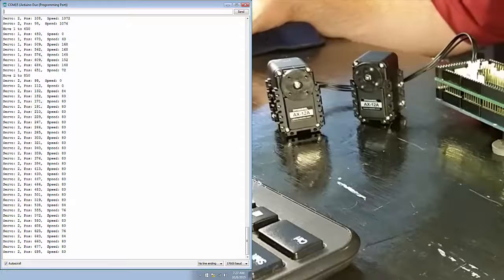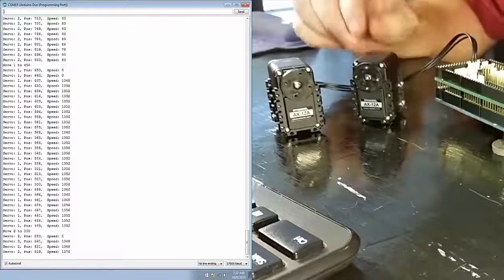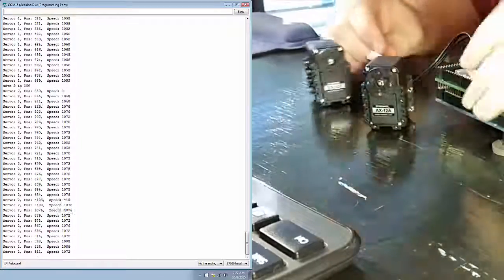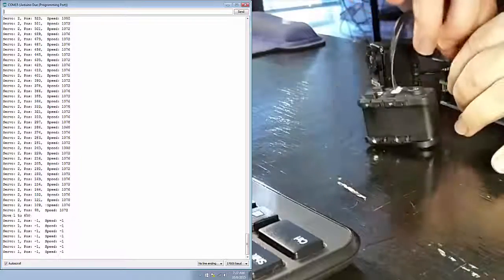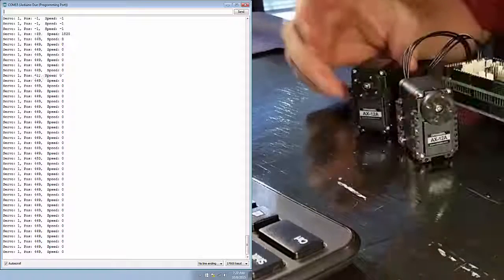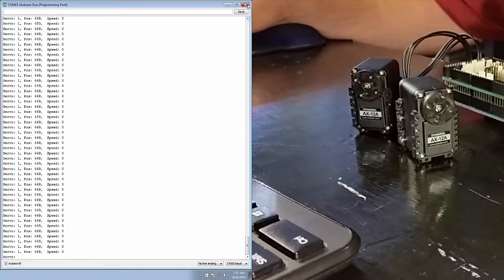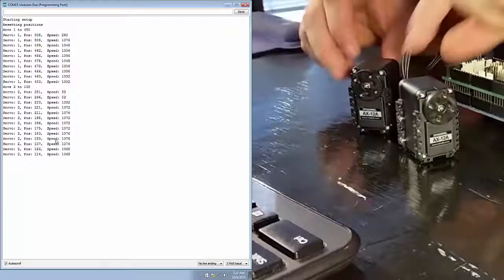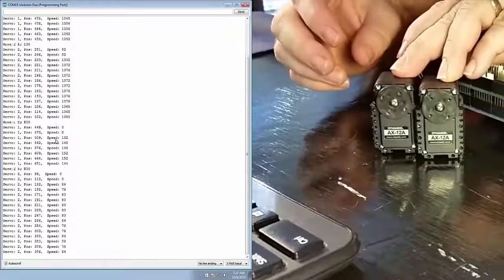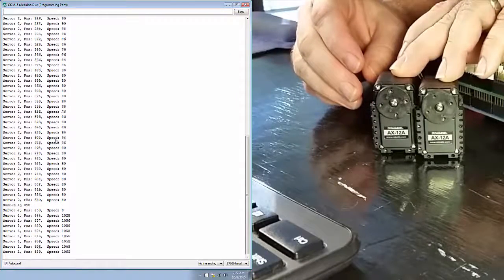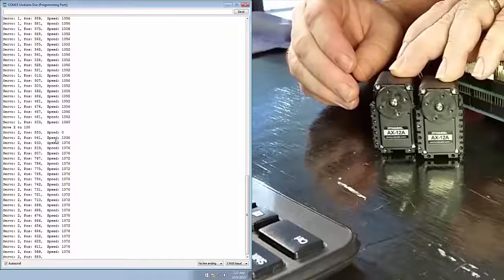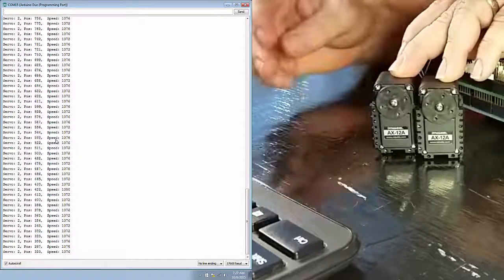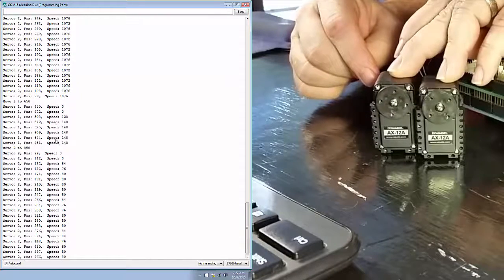Now, instead of daisy chain, let's move one of the servos from being connected to this one to being connected directly to the shield. So, we can control them through the daisy chain, or by connecting them to the shield, or even through a hub, which I'll show here in just a second.